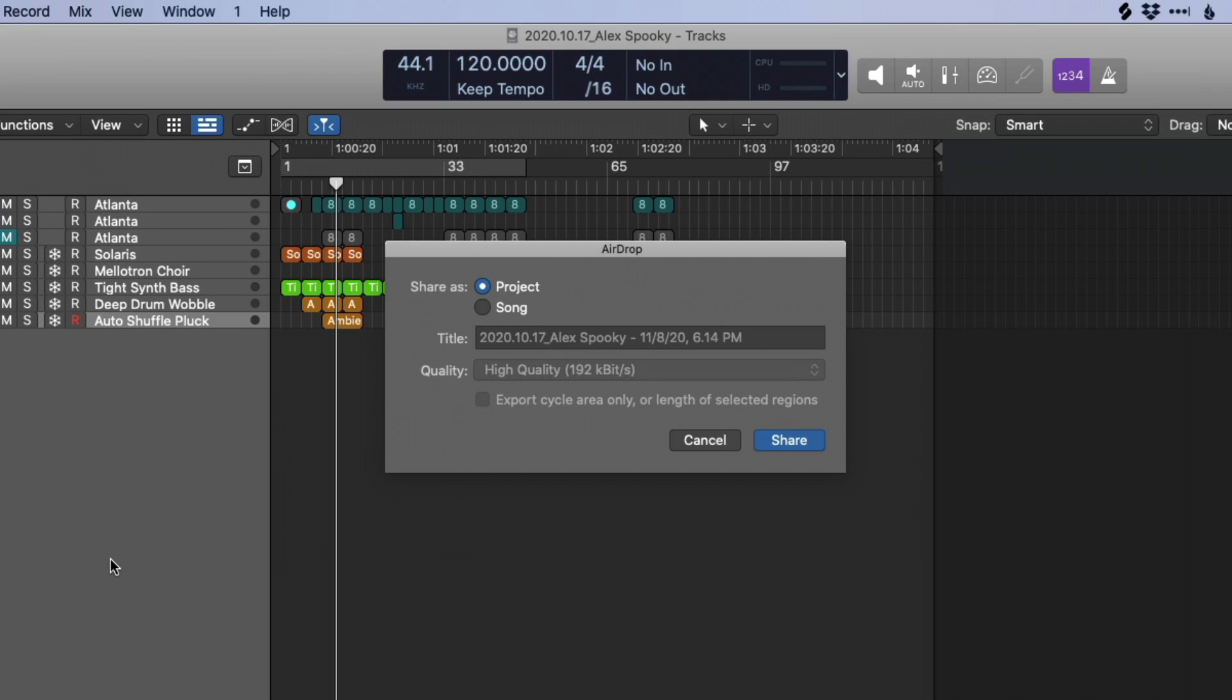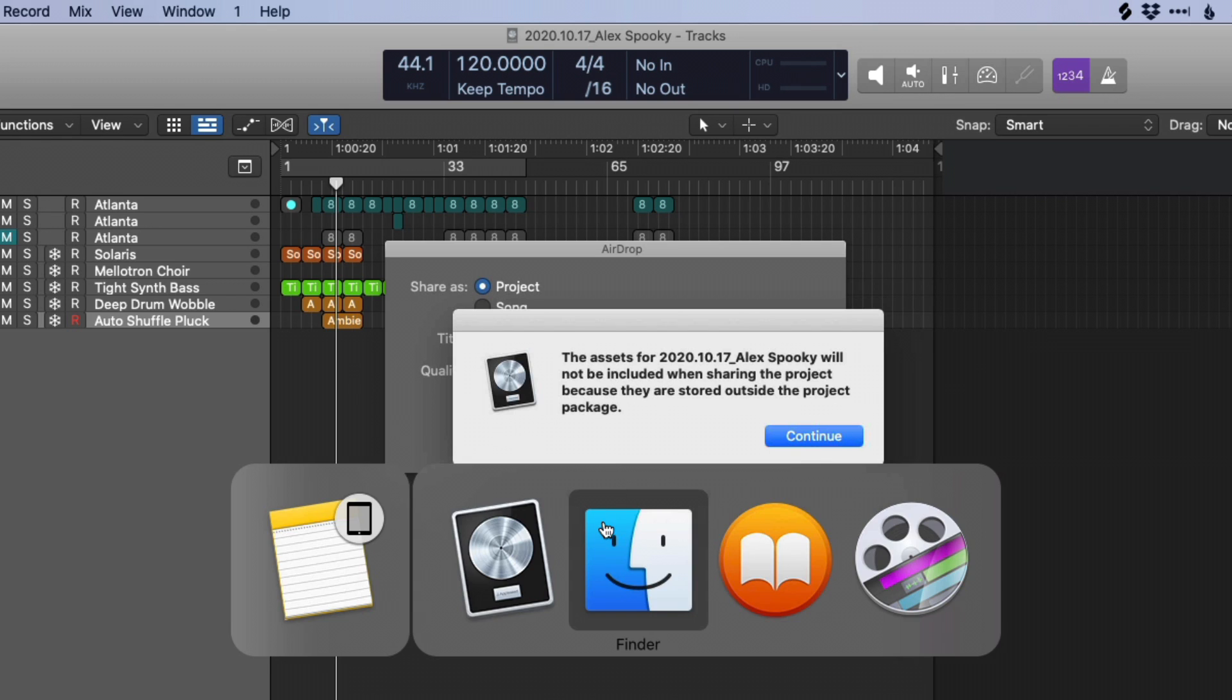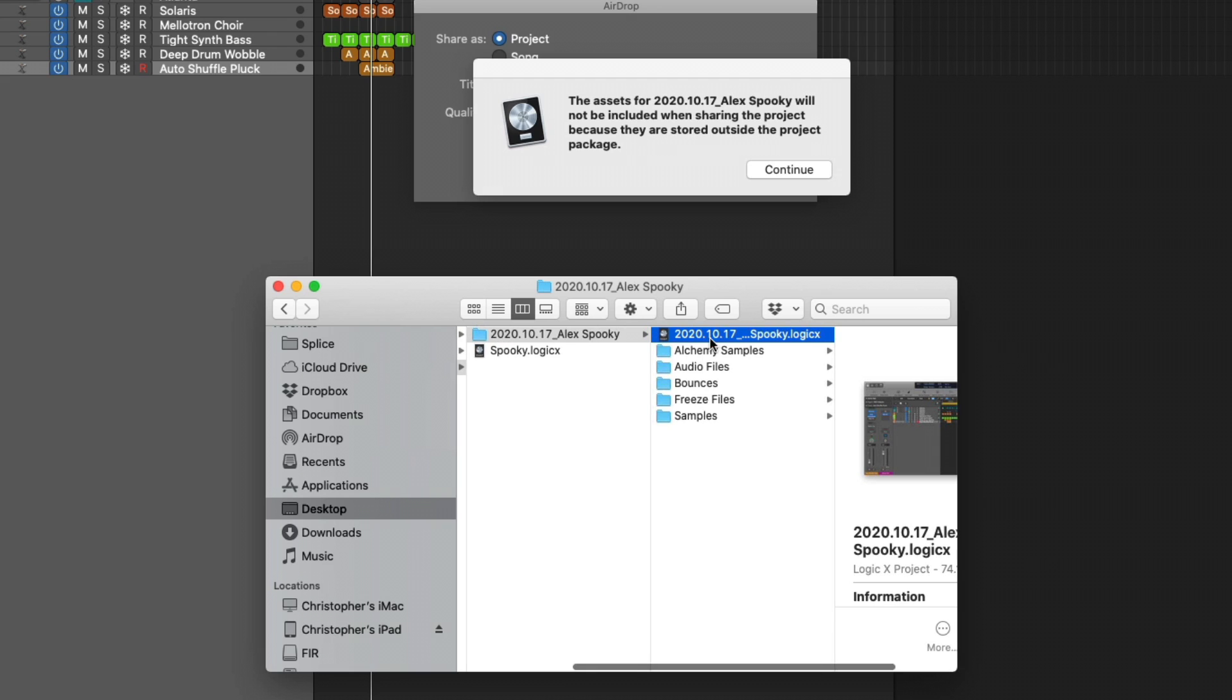Now remember, this is a folder, not a package. If we try to share the entire project with someone, and we click share, we can see the assets of this project are not going to be included, because they live outside of the project. Even though they're all saved in the same folder, they're outside of the project file here.